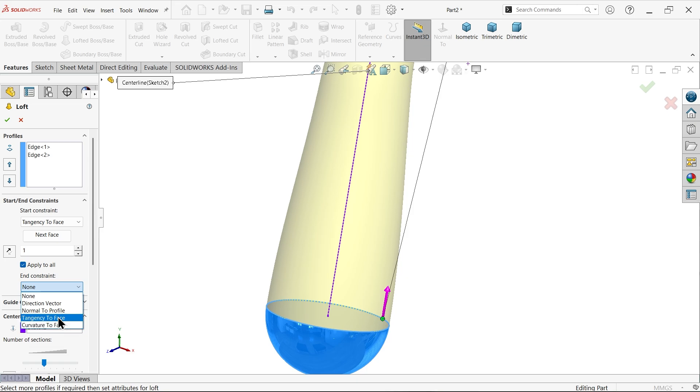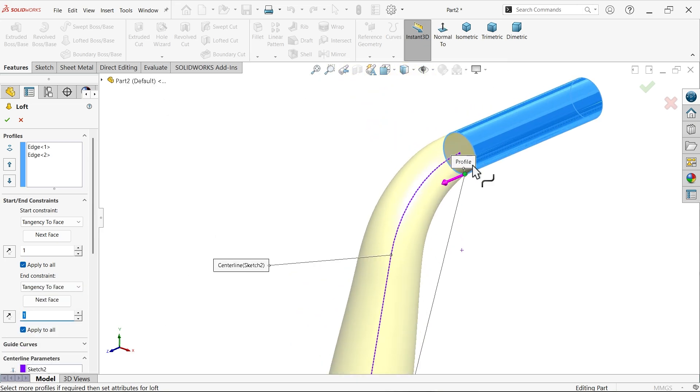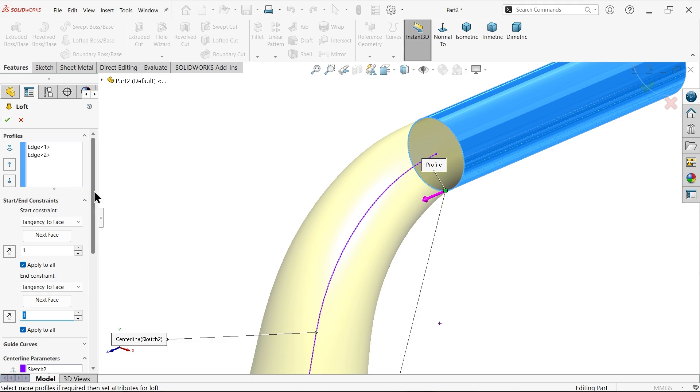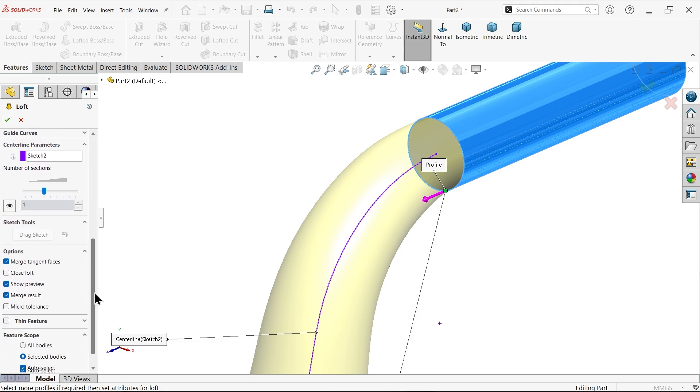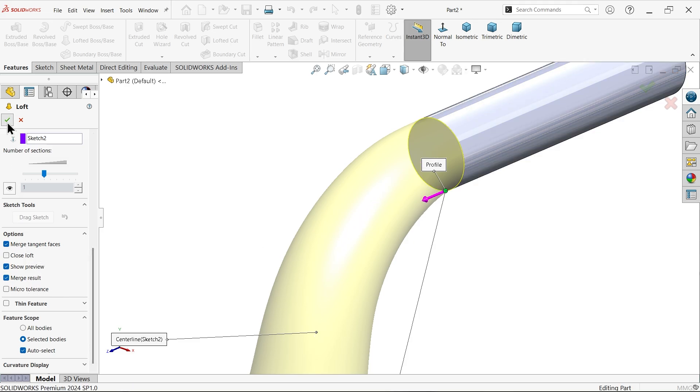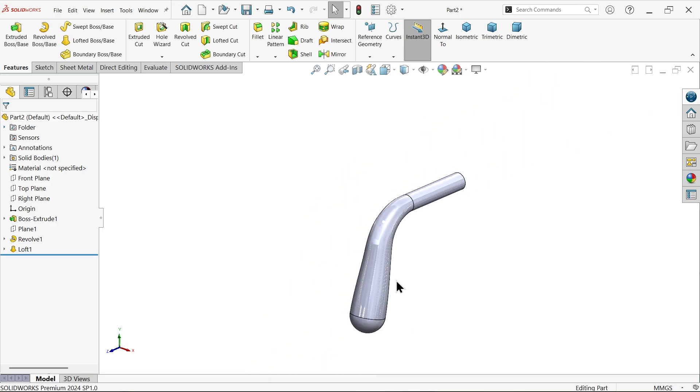Tangent to face. This is phase two, one millimeter. Apply to all if there is more you can do it, but we have only one option, so this one keep as it is. Let's come down. Merge tangent faces. Both faces going to merge. Merge result, show preview. That's it. And here we go. See.